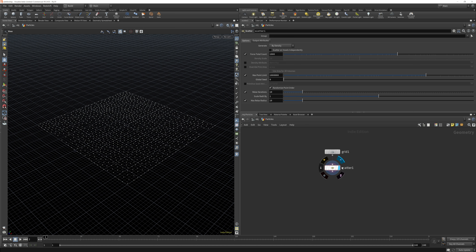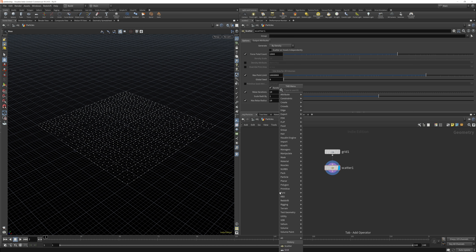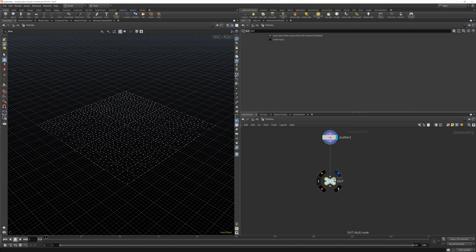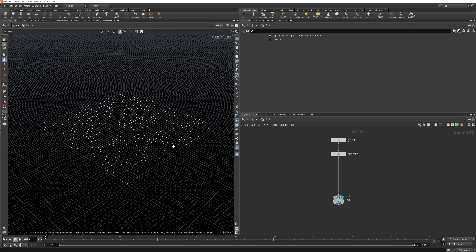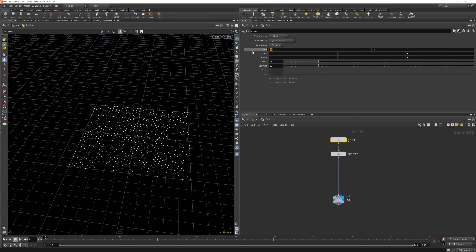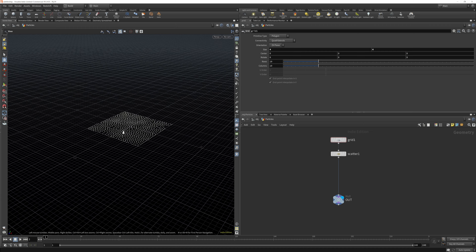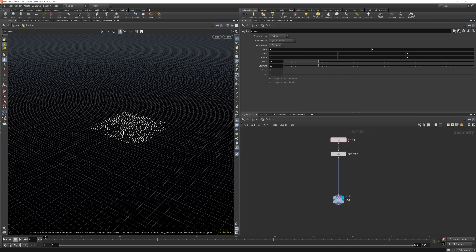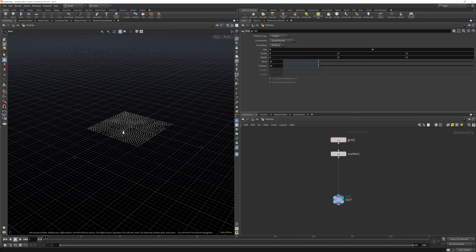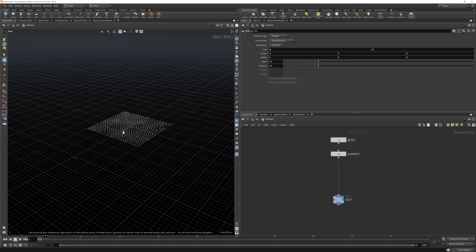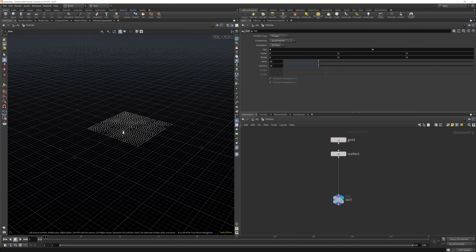First of all we need to press Tab and create a geo node — let's call this 'particles' and go inside. Inside this particles geometry node we're going to make a grid, then search for a scatter and plug the grid into the scatter. I'll preview the scatter node, then make a null node called 'out' and link it up at the end. Every node we put between our start node and our out node will be previewed in our viewport. I'll also resize the grid to about four.